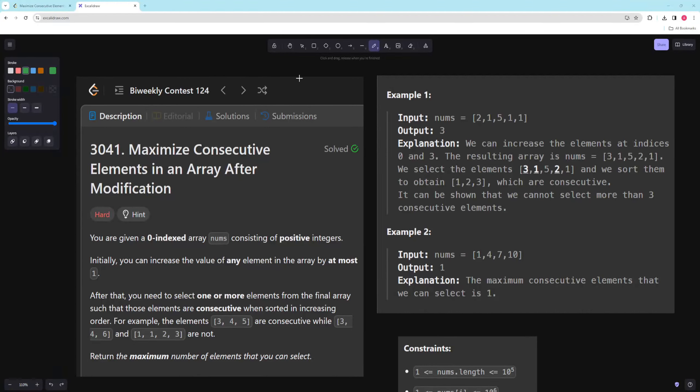Hello and welcome to another video. In this video we're going to be doing the last problem of the bi-weekly contest 124: maximize consecutive elements in an array after modification.